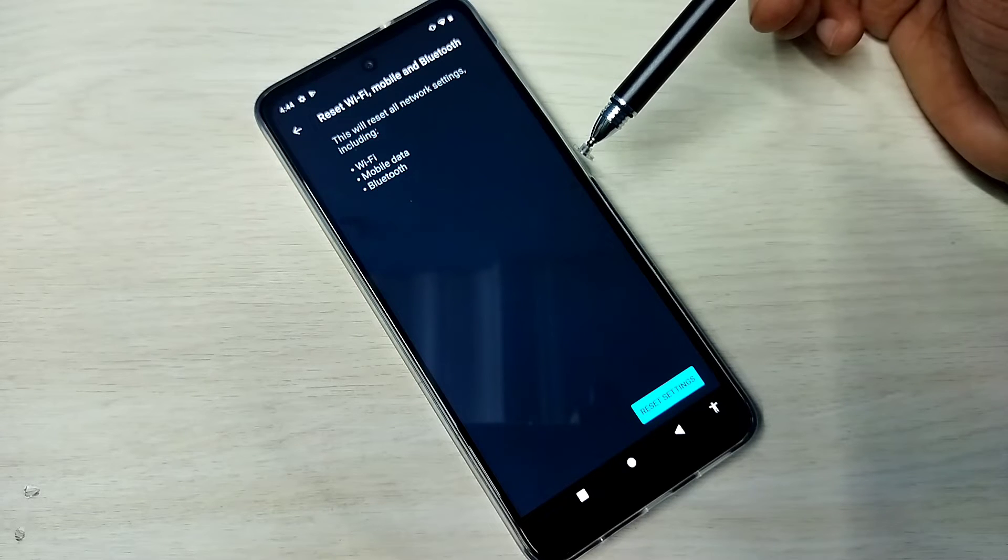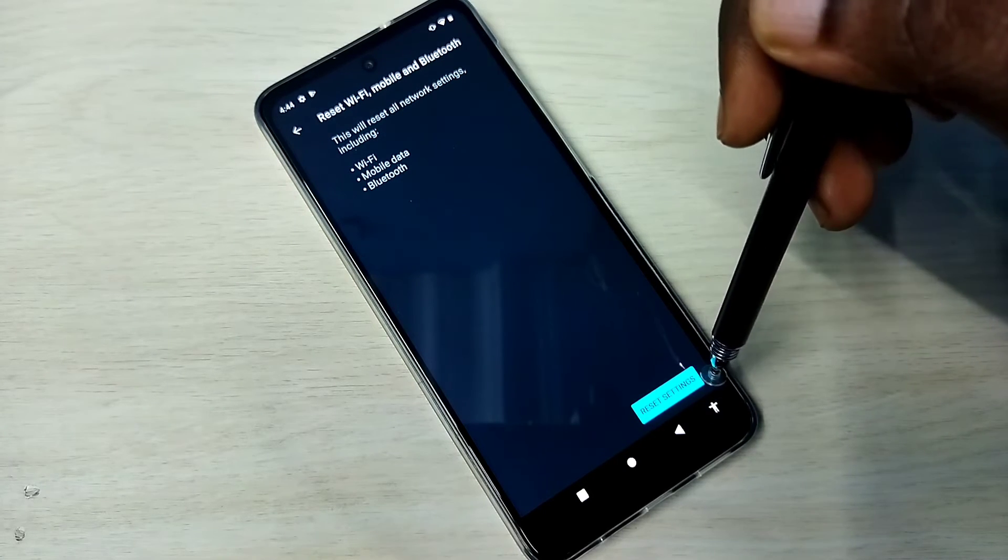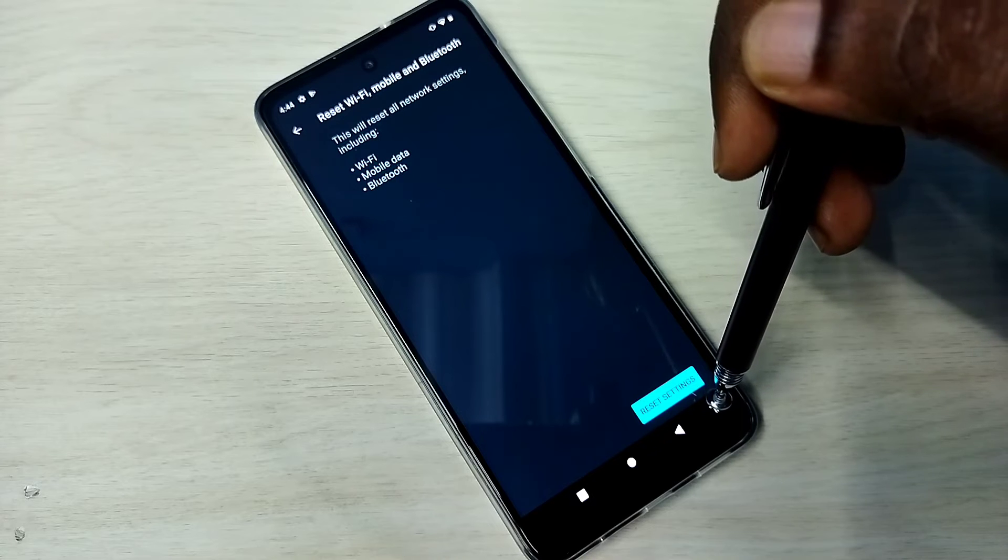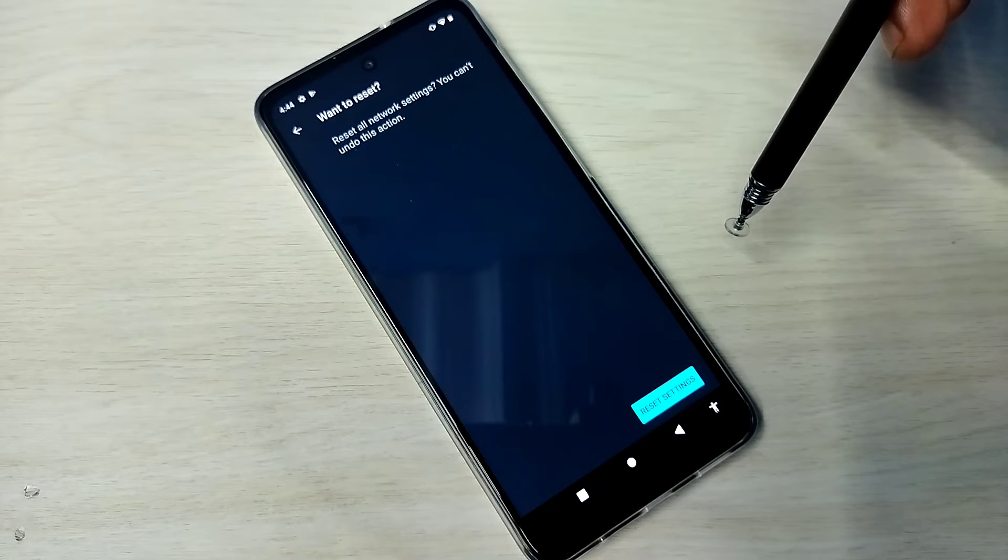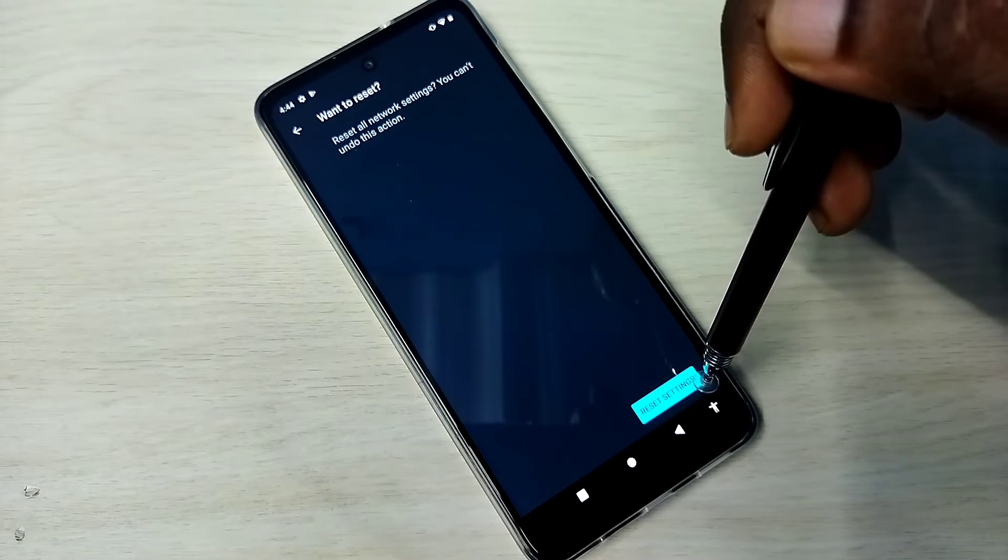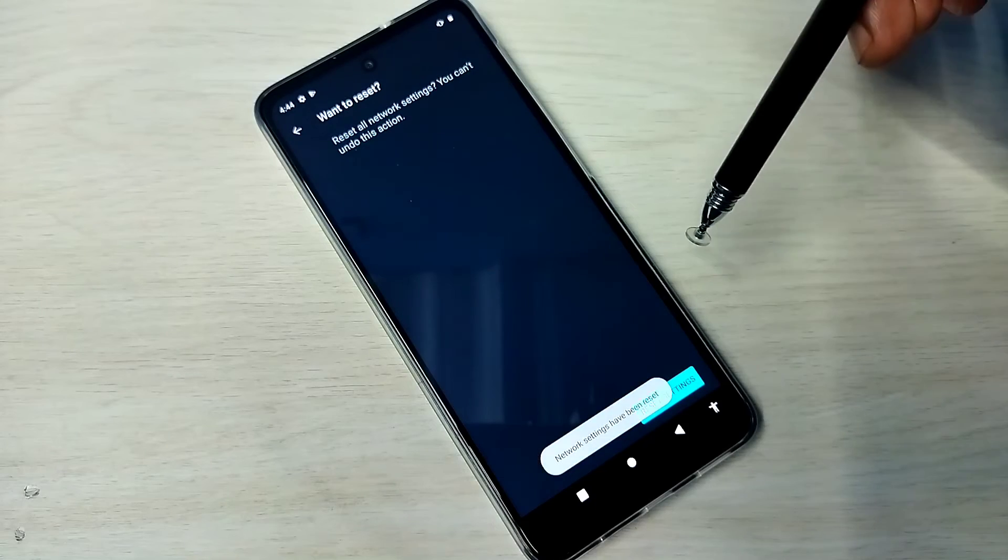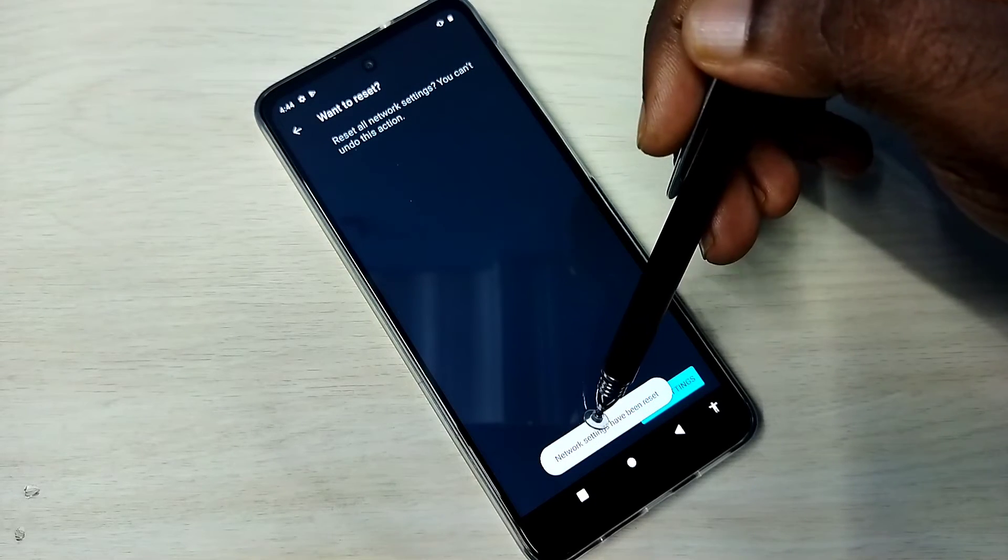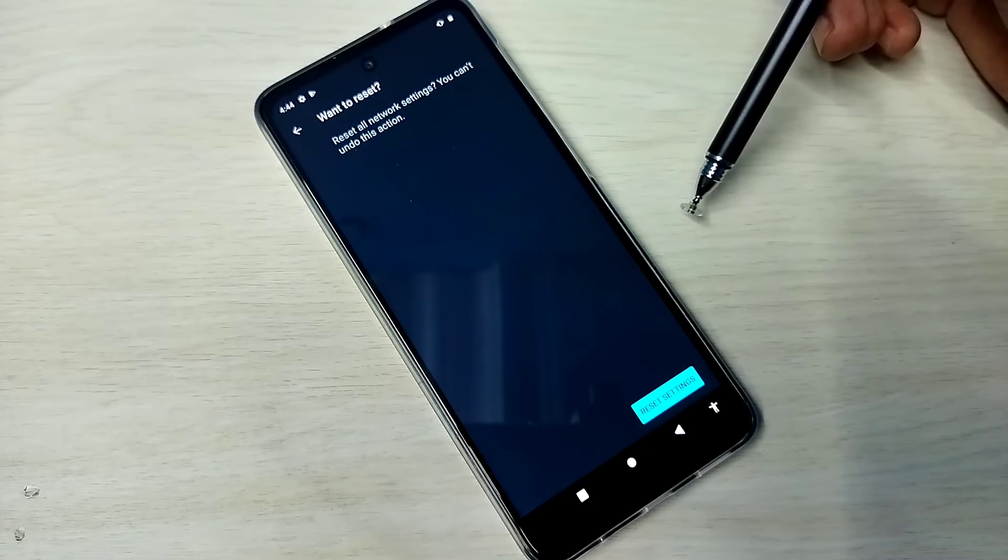Tap on this Reset Settings button, then again tap on this Reset Settings button. See, network settings have been reset. Done.